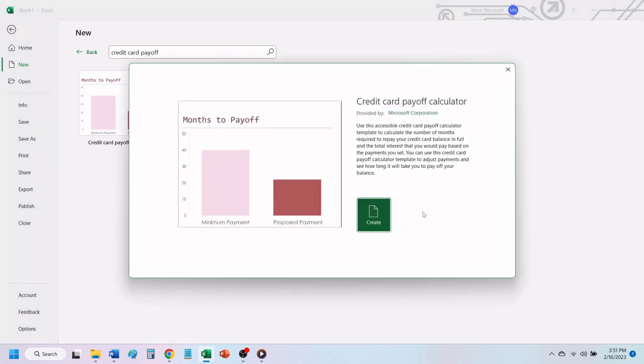In the window that opens, Excel tells you that you can use this template to calculate the number of months required to repay your credit card balance in full, and the total interest that you would pay, based on the payments you set.